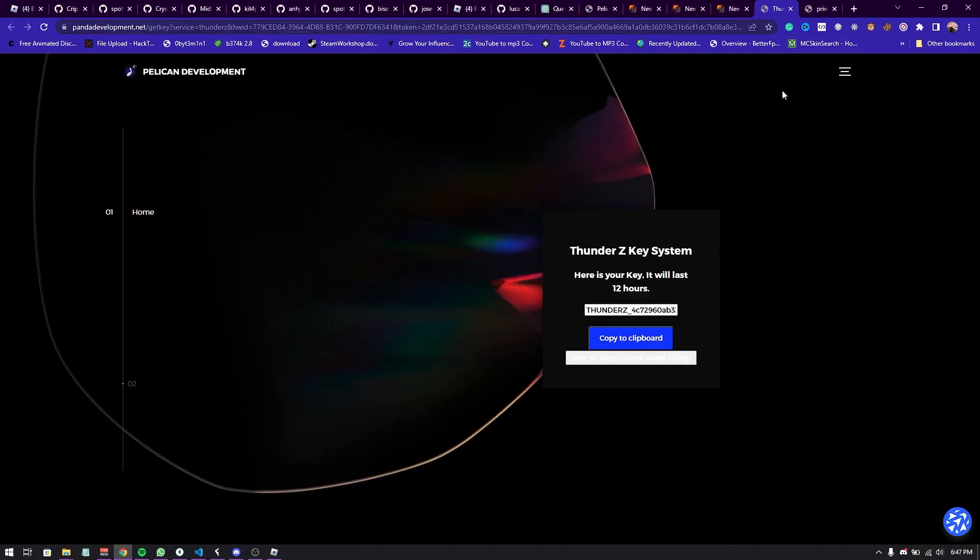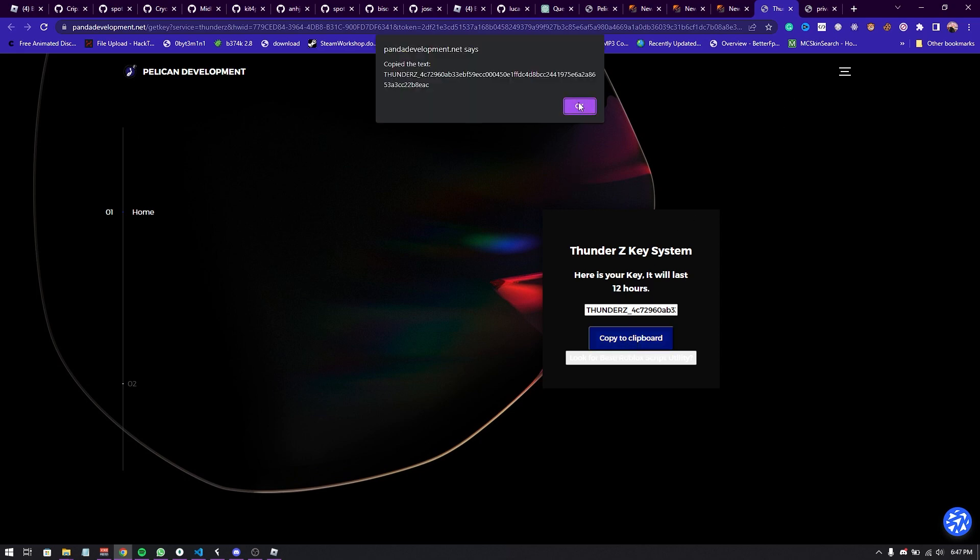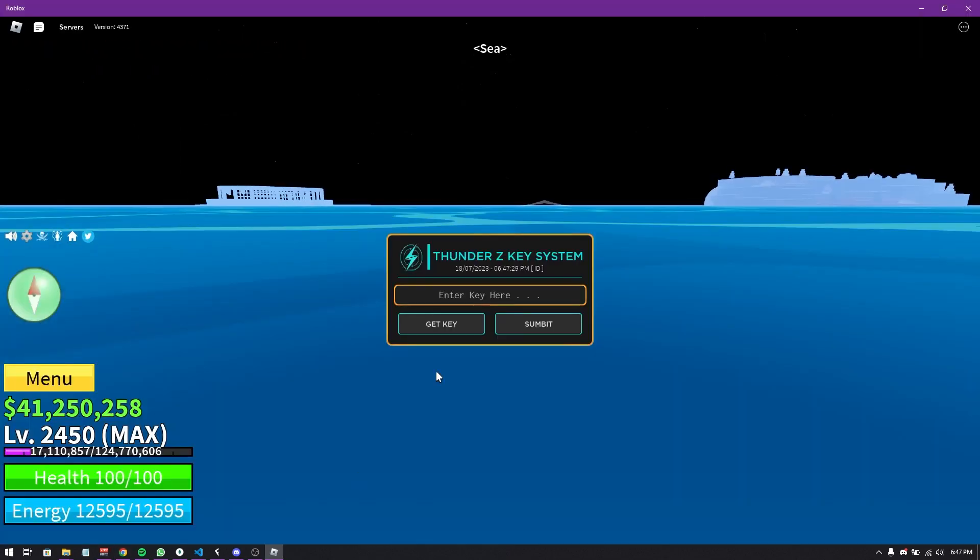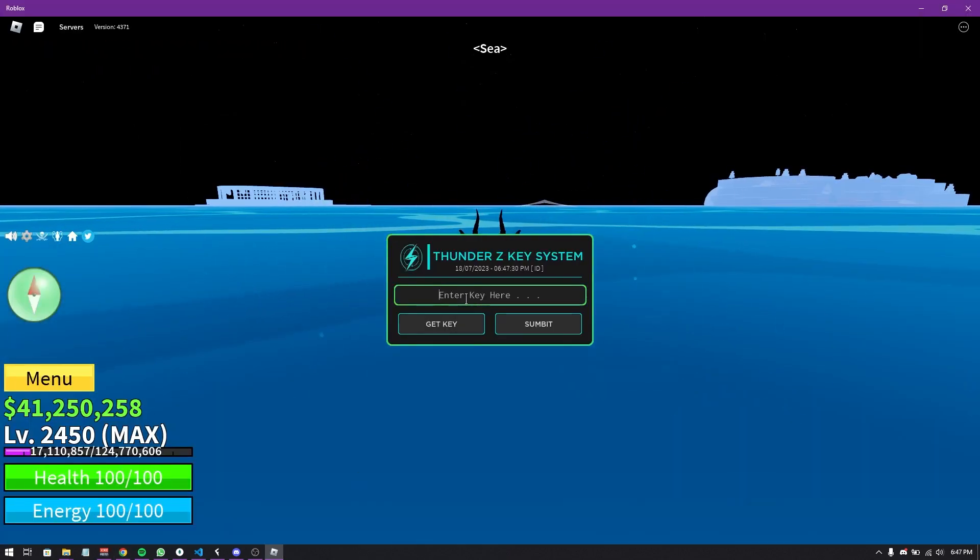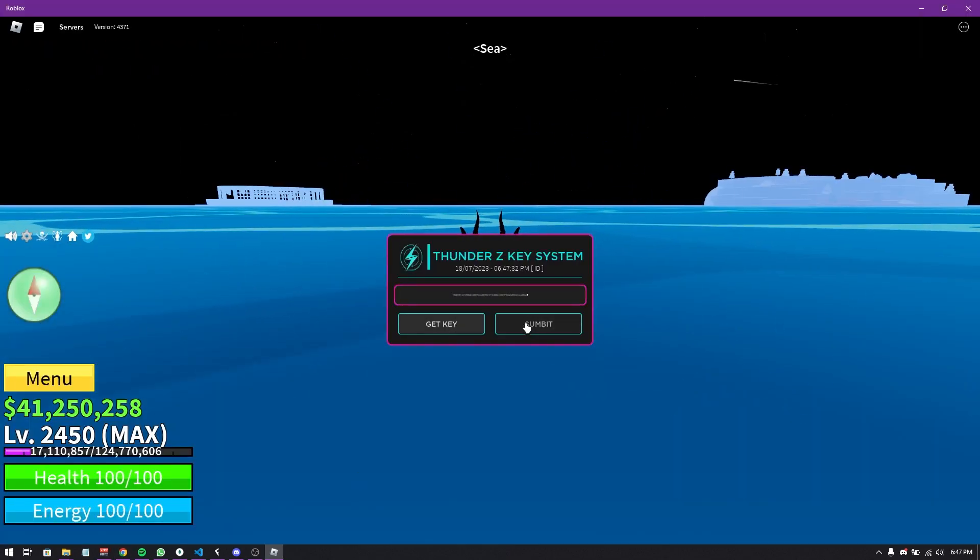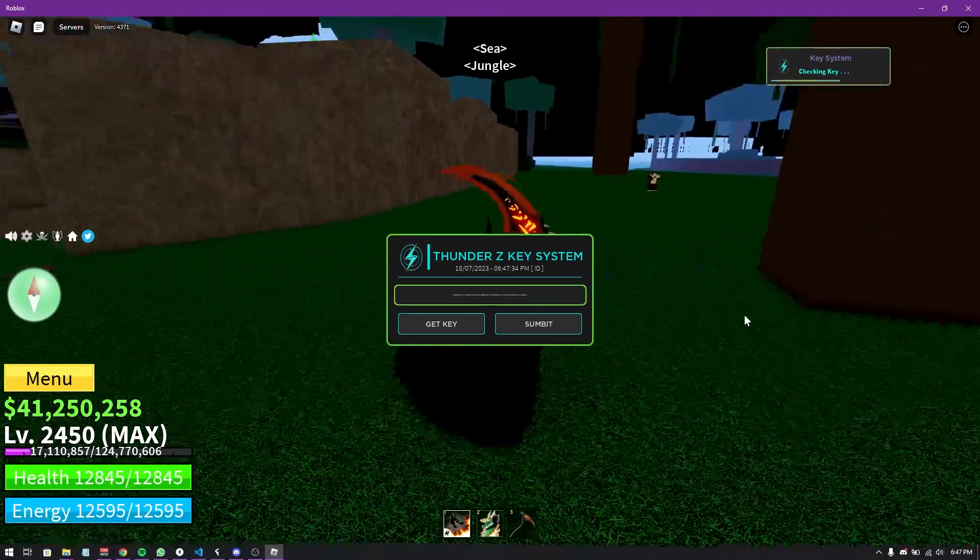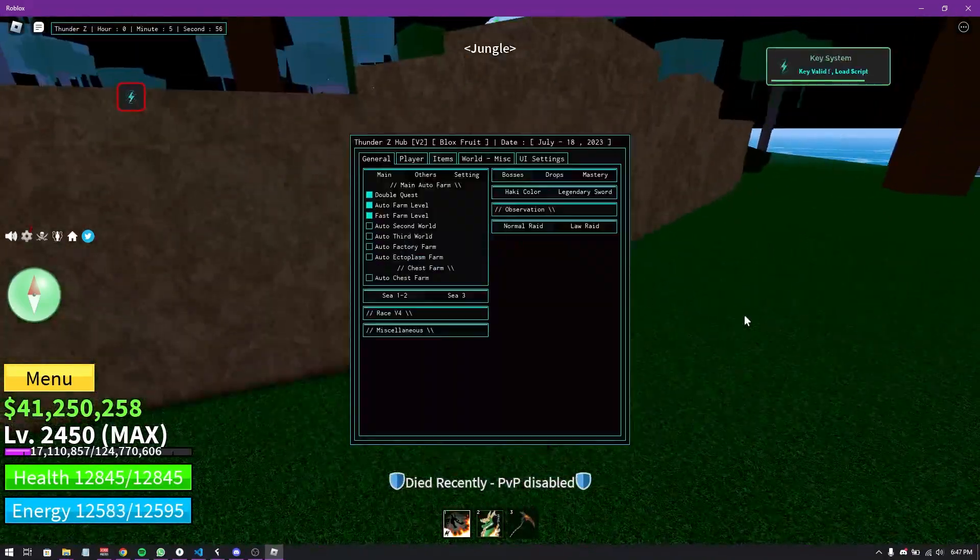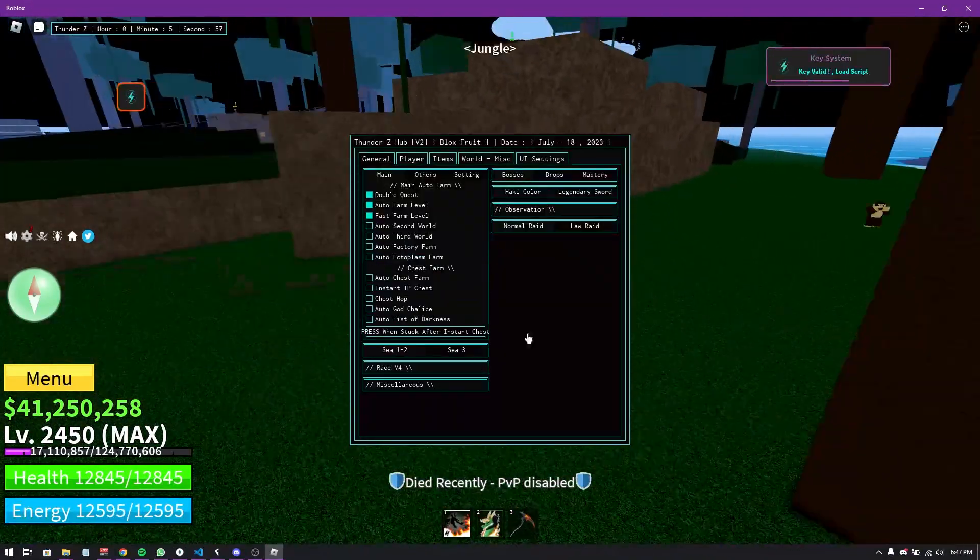Once you got the key, now what you gotta do is copy to clipboard by simply clicking copy to clipboard and then go back to Roblox and just paste it. I mean to Roblox and just submit. And there you go.